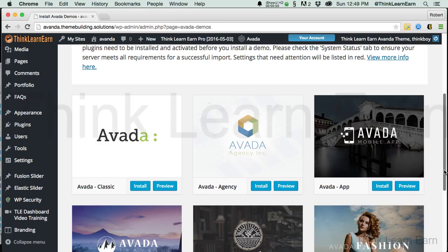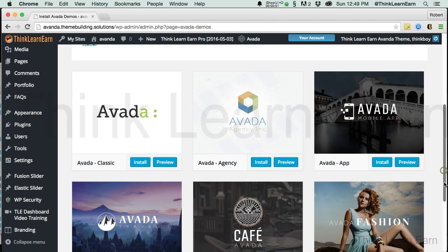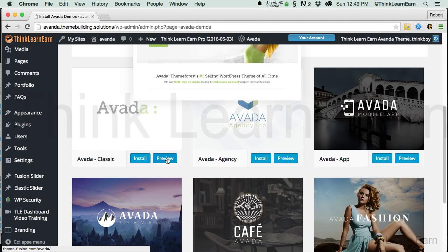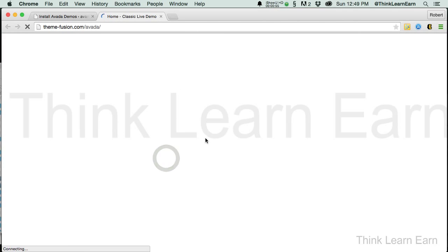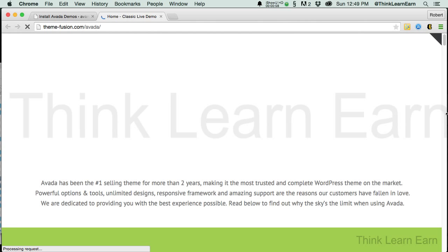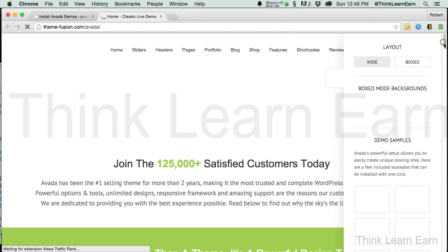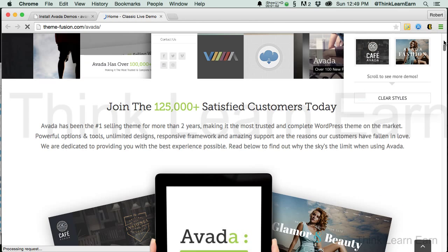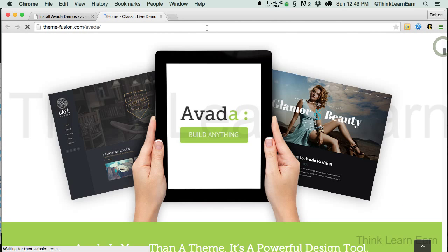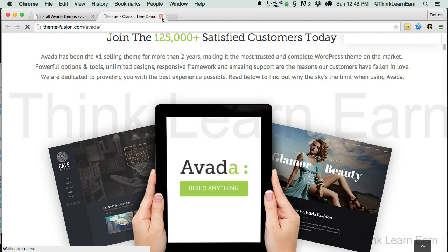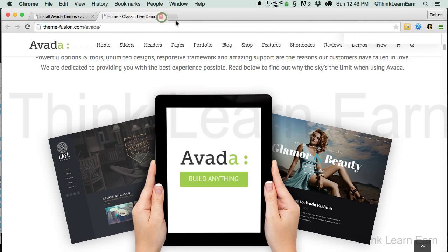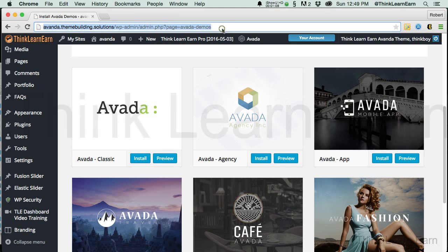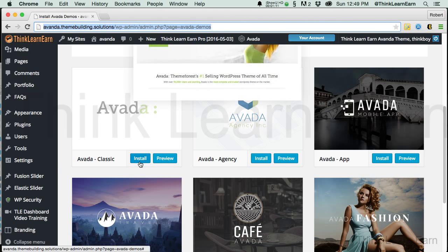So, we're going to take this one step at a time. We're going to click over here, we can preview this if we'd like. This is going to do a preview right from ThemeFusion Avada, it's going to show you what that particular installation is going to look like.